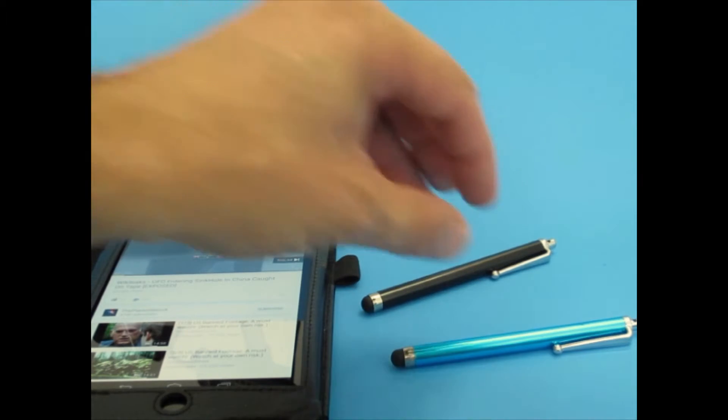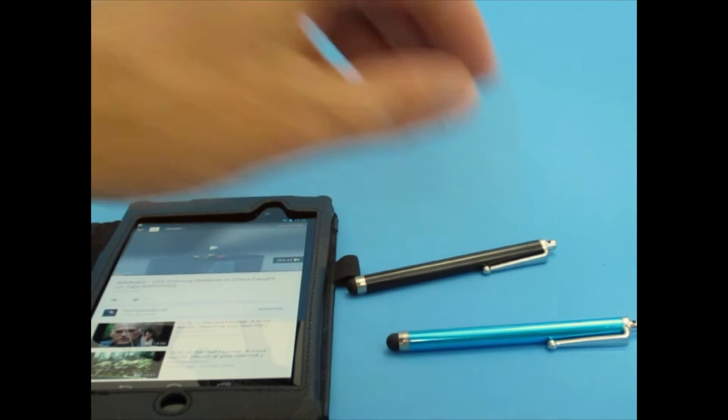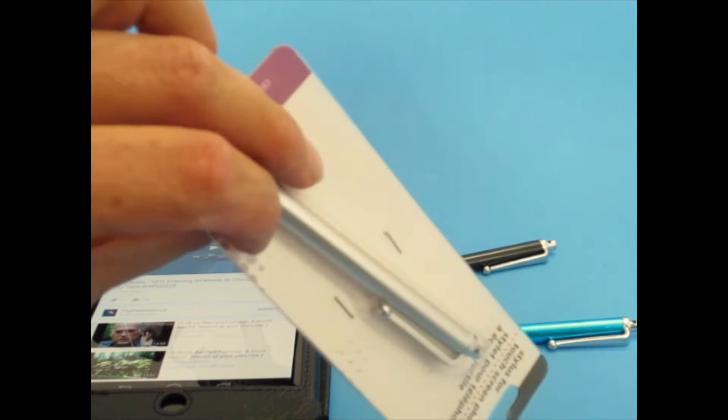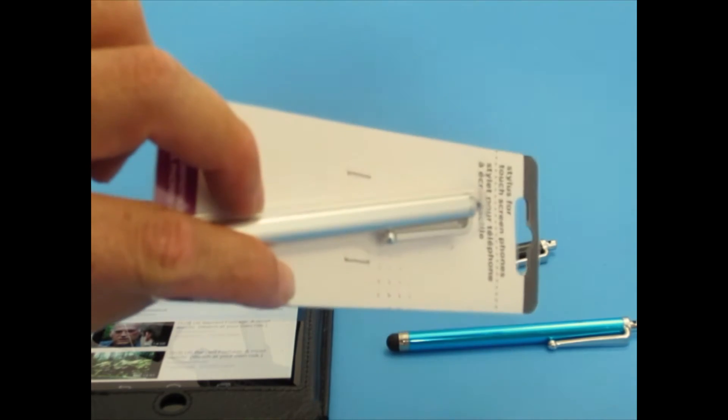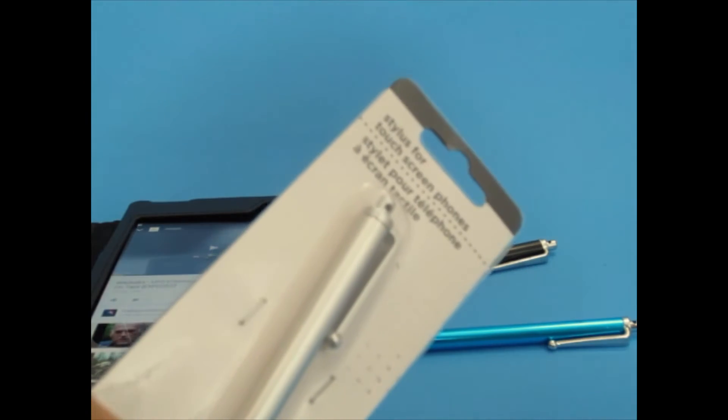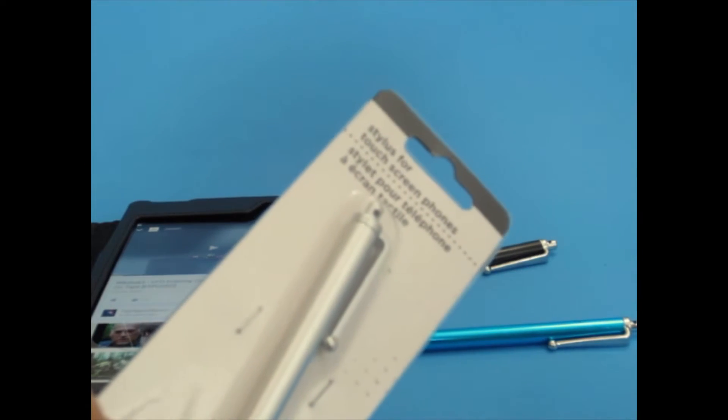Of course, after I bought these two, when I went to the dollar store, they got them too. I said, you gotta be kidding me. Check it out. Stylus for touchscreen phones.